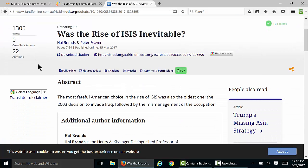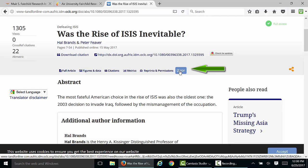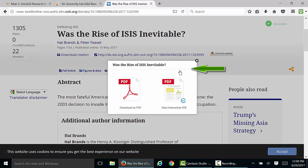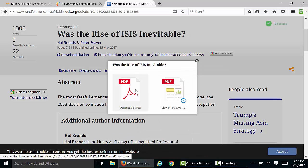Once you're logged in, look for the Download Article or Download PDF button to download your article.